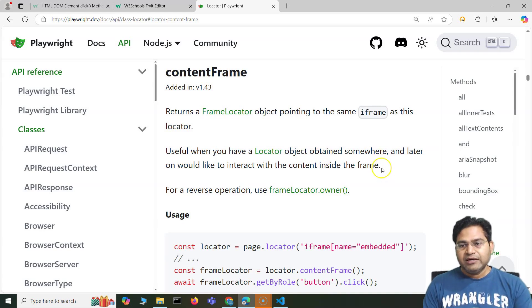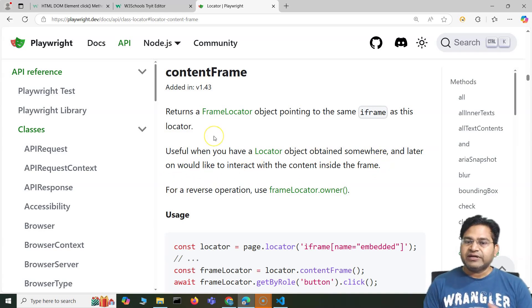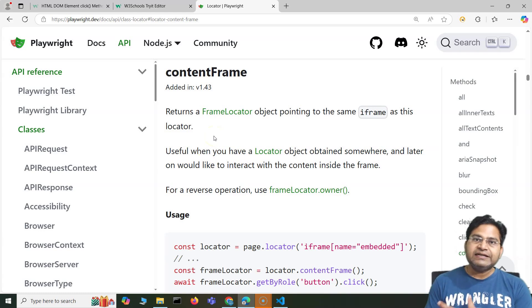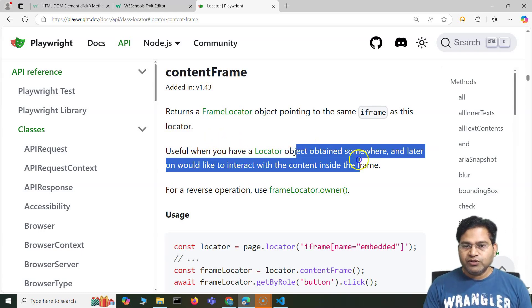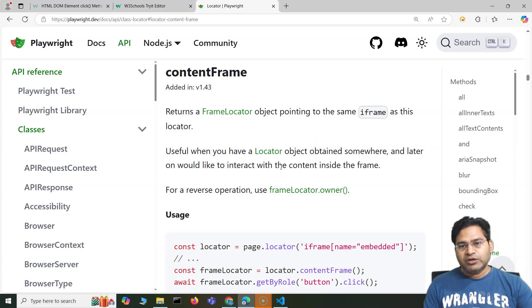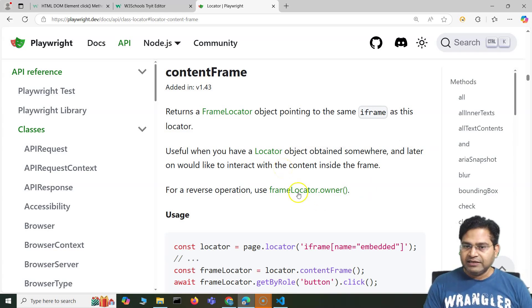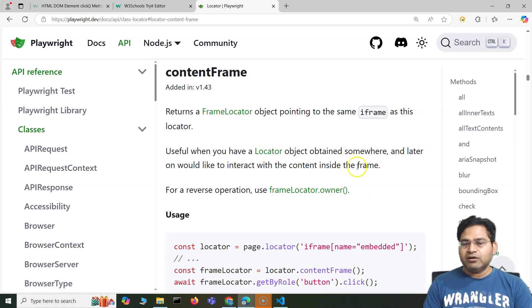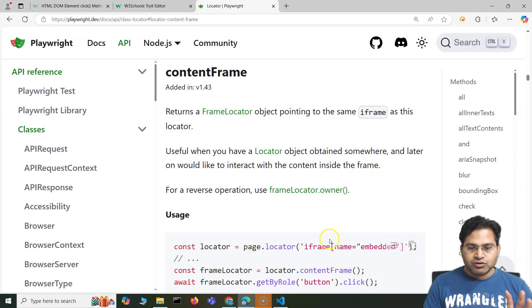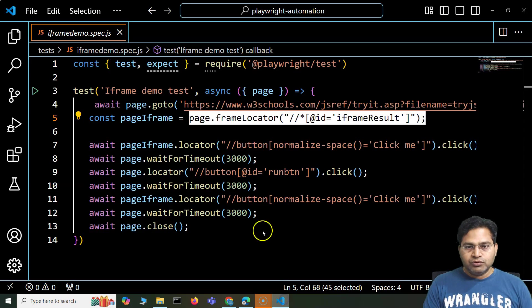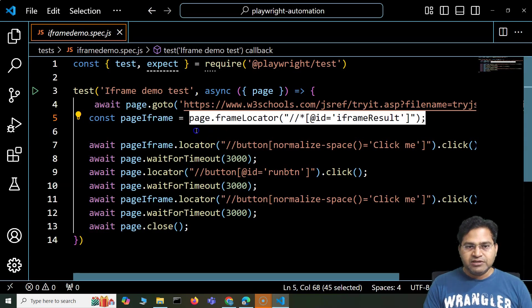This is useful when you have a locator object obtained somewhere and would later like to interact with the content inside the frame. You can store it somewhere and then simply say locator.contentFrame() on that particular locator to start interacting with the web elements within that iframe. Let me go ahead and show you an example of this.